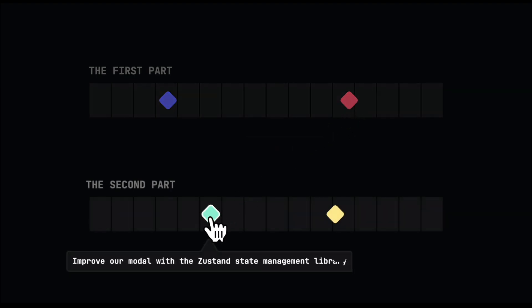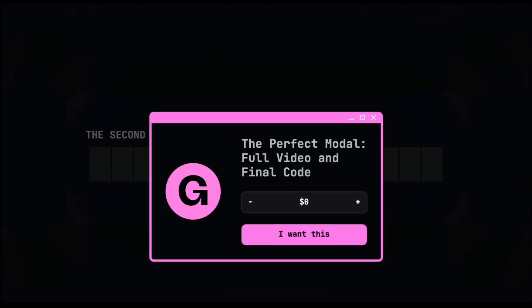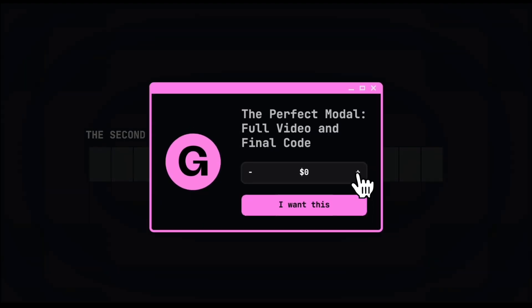For the second part, we will start by improving our modal using the Zustand state management library, and finally we will handle multiple modals continuing to use Zustand. However, the second part is not being uploaded publicly for some reasons — you can get it from my Gumroad page for free. If you want to give some support to motivate me to create better programming animation explanations, I will highly appreciate it regardless of the amount.